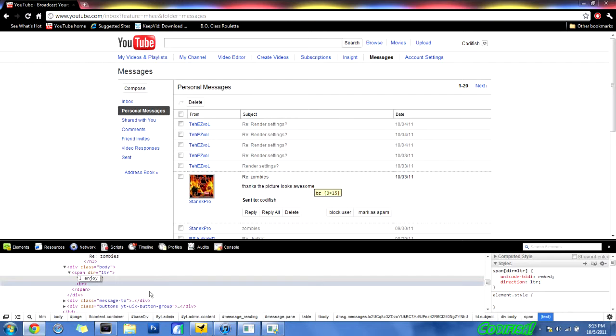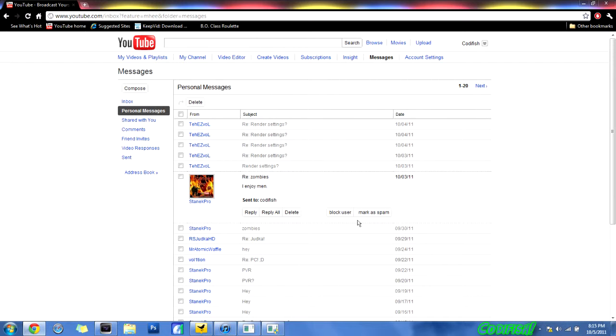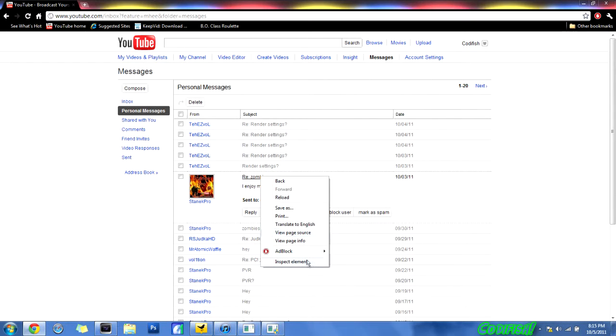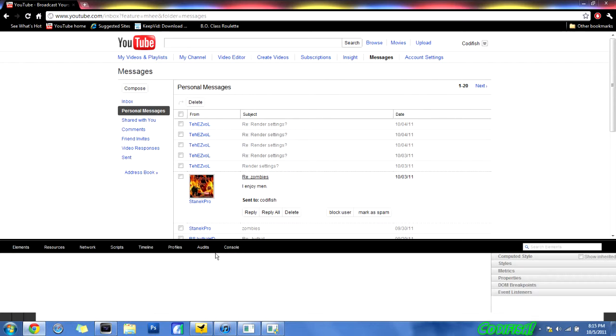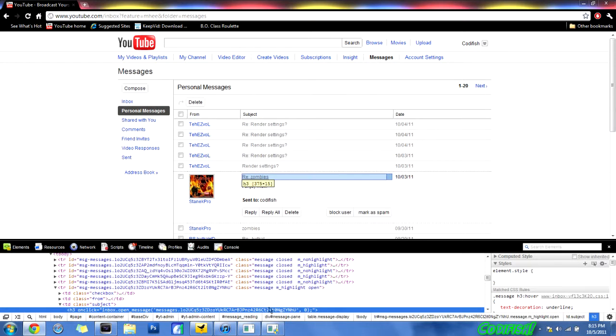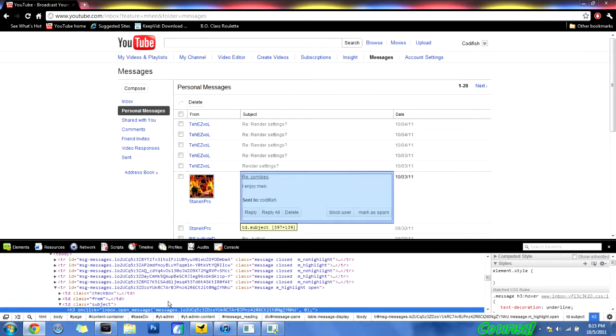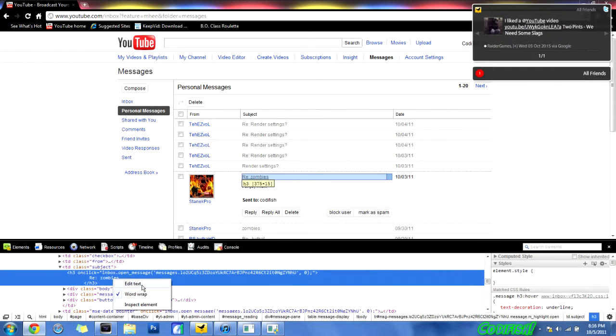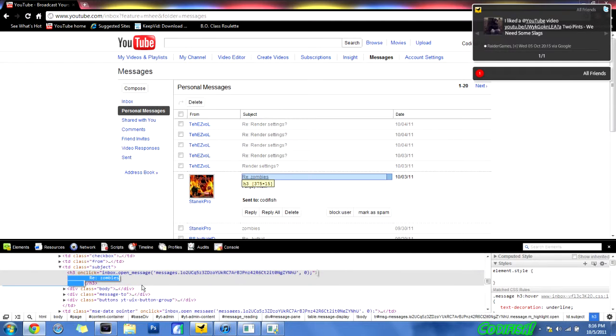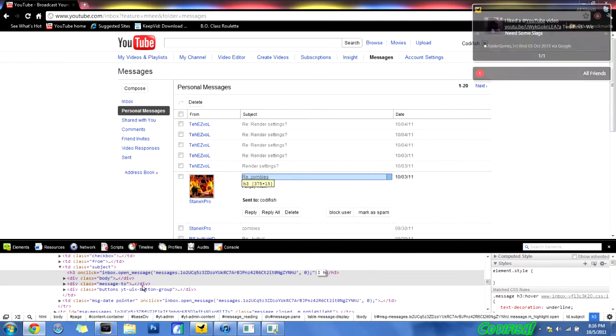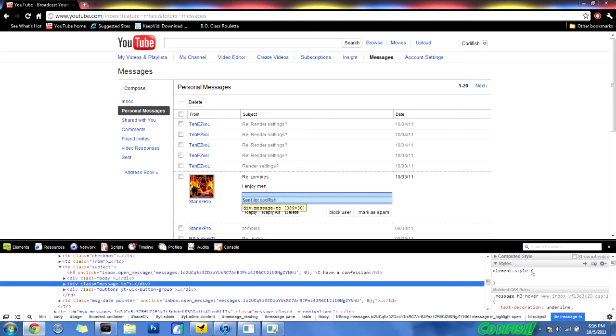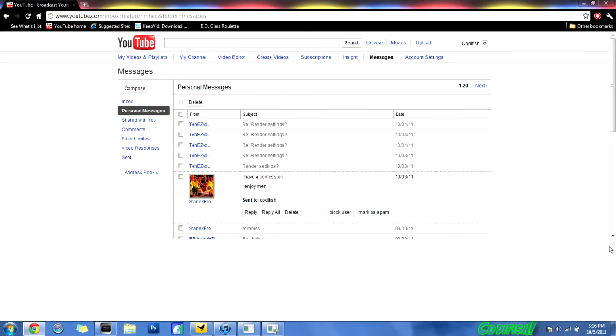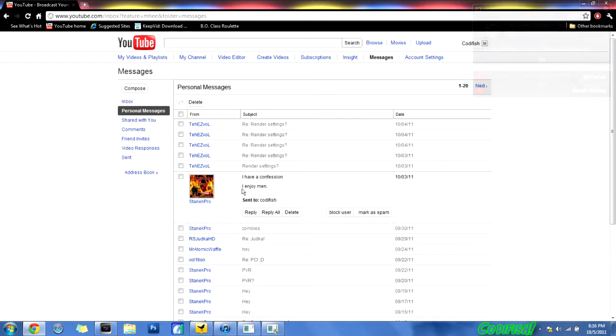Edit text and put I enjoy men, and now instead of it saying hey thanks the picture looks awesome, it's saying. And I could even change the title. Let's see this just to be funny. Let's I have a confession, and now it's even more weird because the title is I have a confession, I enjoy men, which I mean it's just to be fun to mess around.